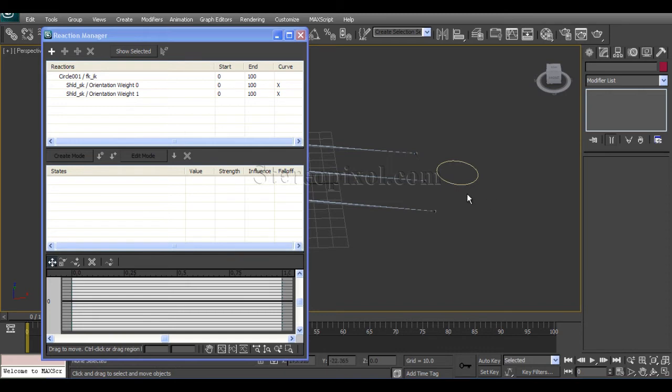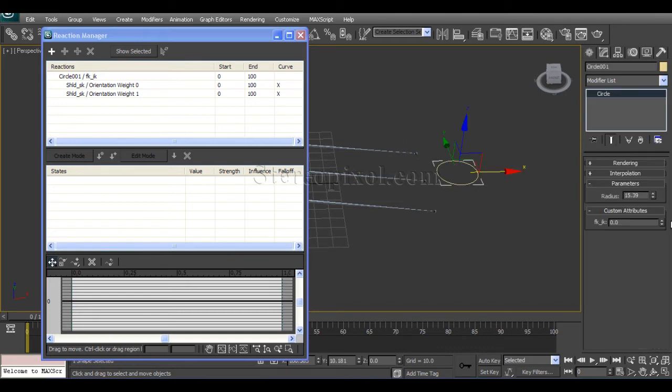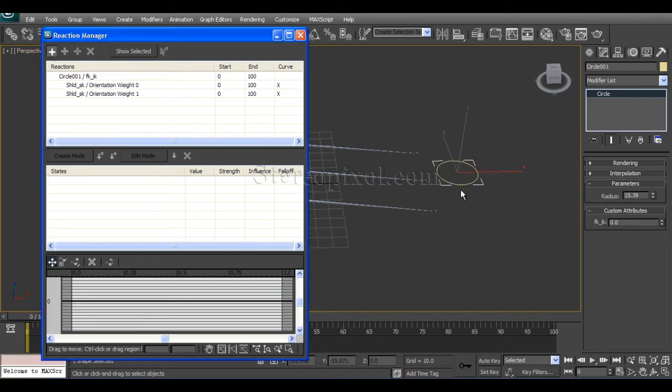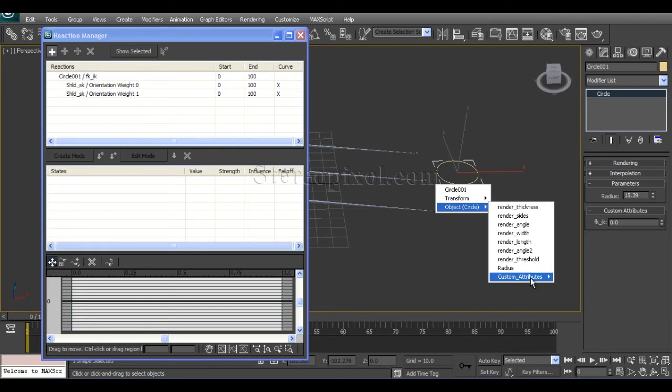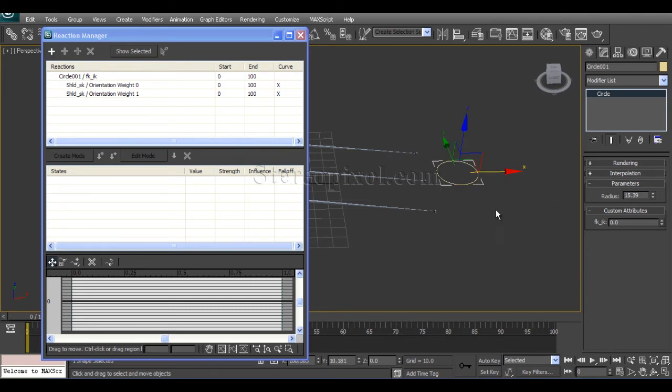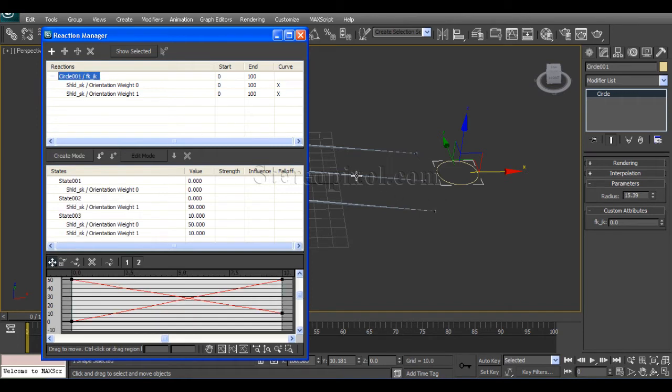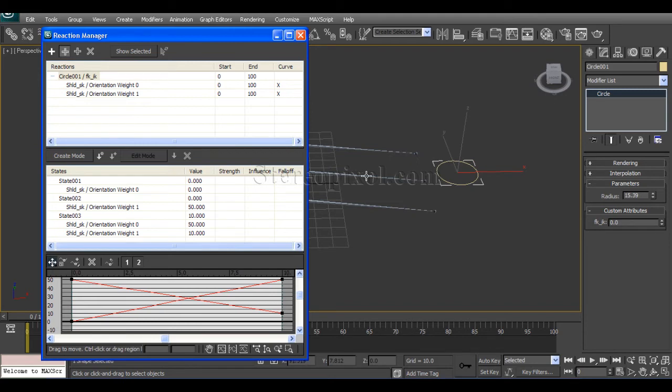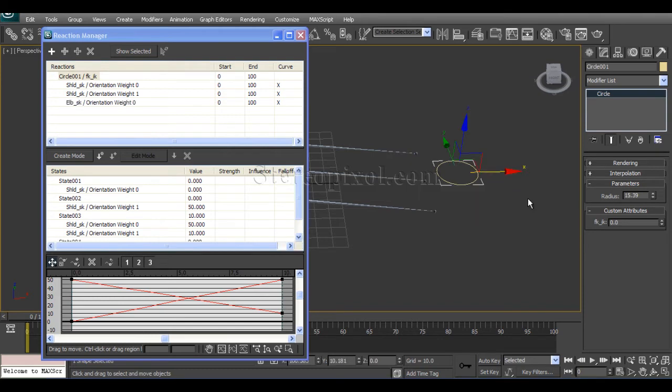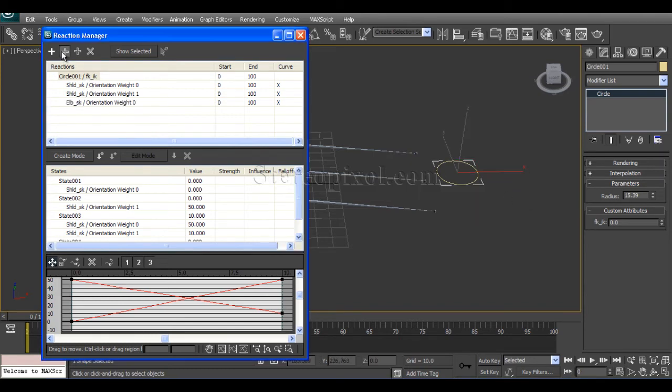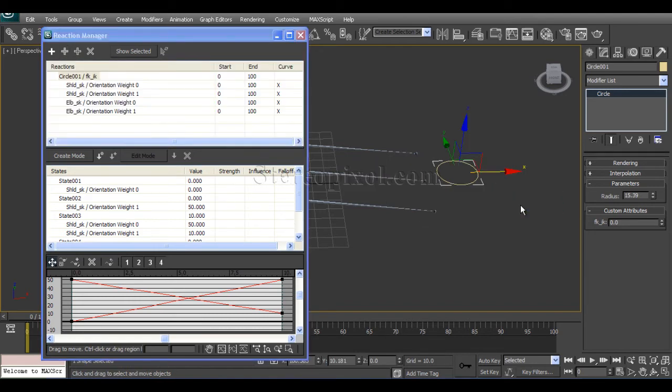Before that, just make sure it is in zero. So add master, click object, custom attribute FK IK. And also add slave. Select elbow underscore SK, transform, rotation, orientation constraint, zero. And same thing again, add slave, transform, rotation, orientation constraint, one.